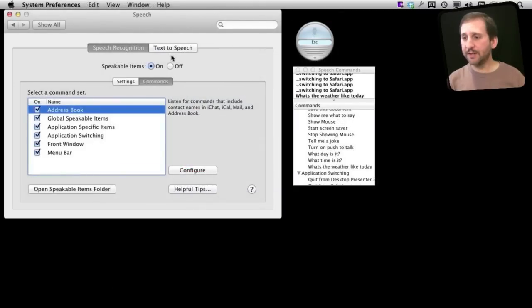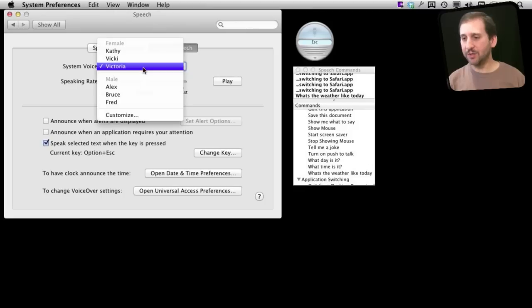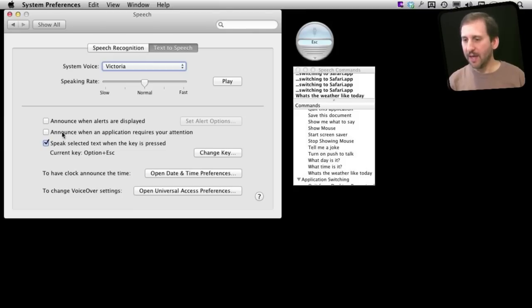Now the other side to speech recognition is text to speech and this is where you can get your Mac to speak to you. You can choose a voice here. That voice will also be used on the other side. We heard a male voice before. I will choose Victoria here which sounds sort of like Siri.